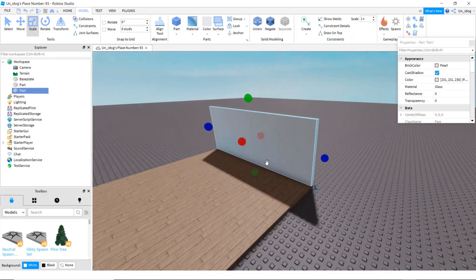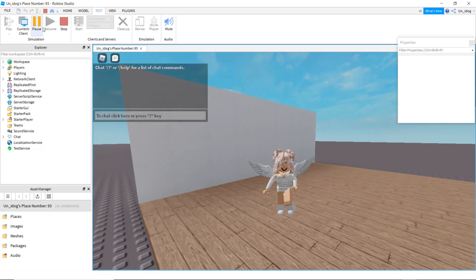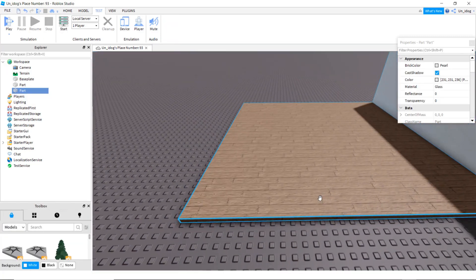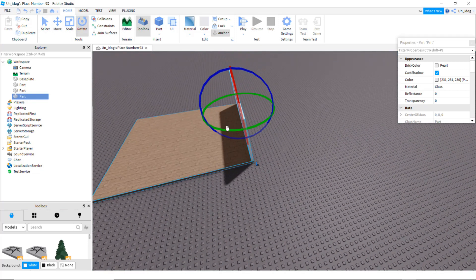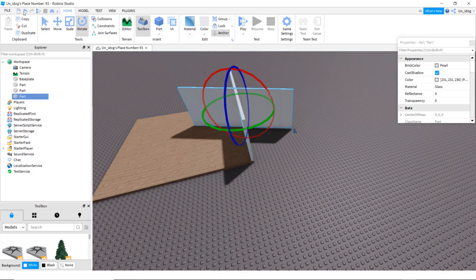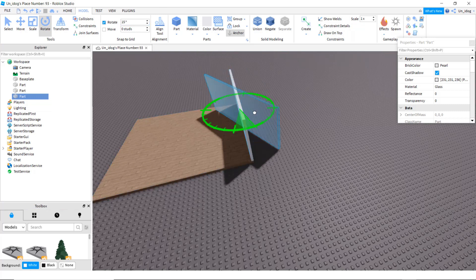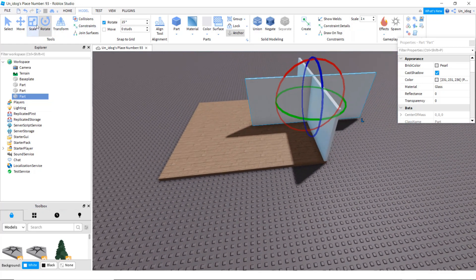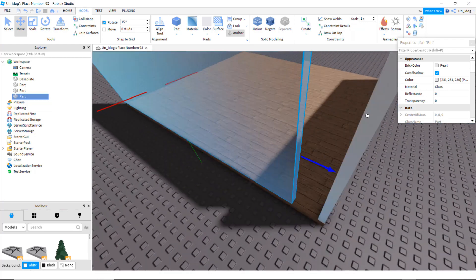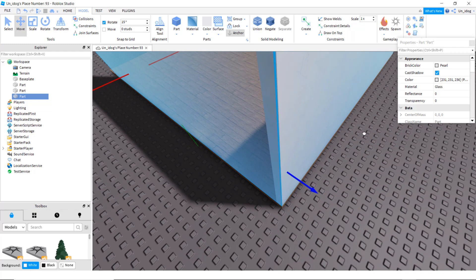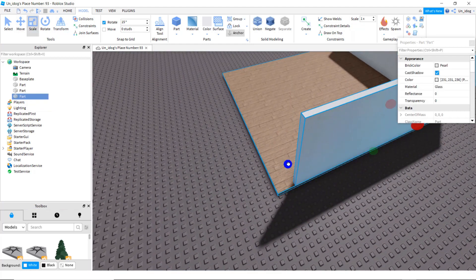Once you're done with that wall, anchor it and go into test to see if it's big enough. Mine is big enough so I'm going back. Click on it, click on duplicate, and rotate it. Make sure the rotate is on 15 so that it's easier to line up. Now move it so that it lines up.